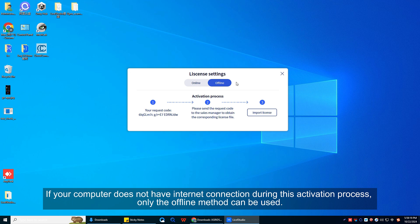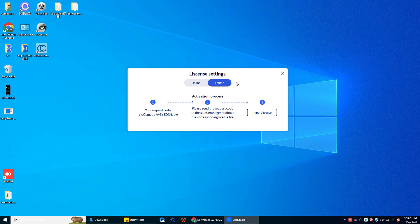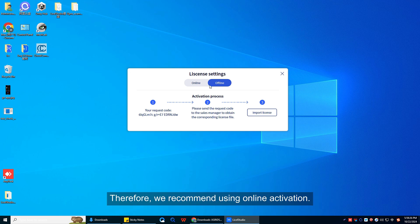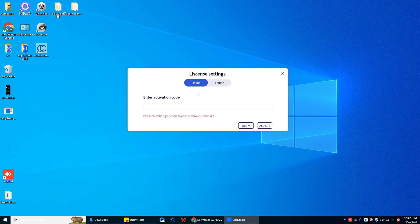If your computer does not have an internet connection during this activation process, only the offline method can be used. Note that software activated using either online or offline mode can be used later without an internet connection. Therefore, we recommend using online activation.